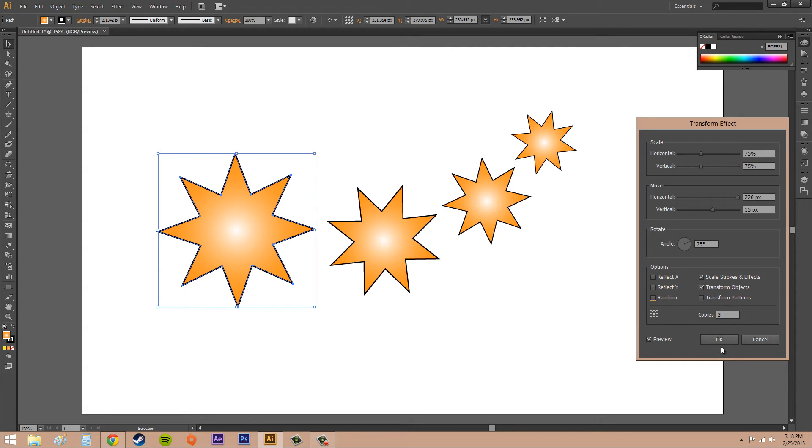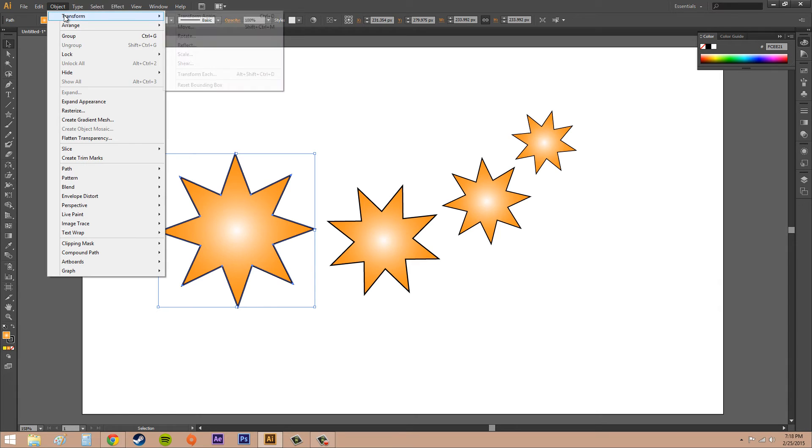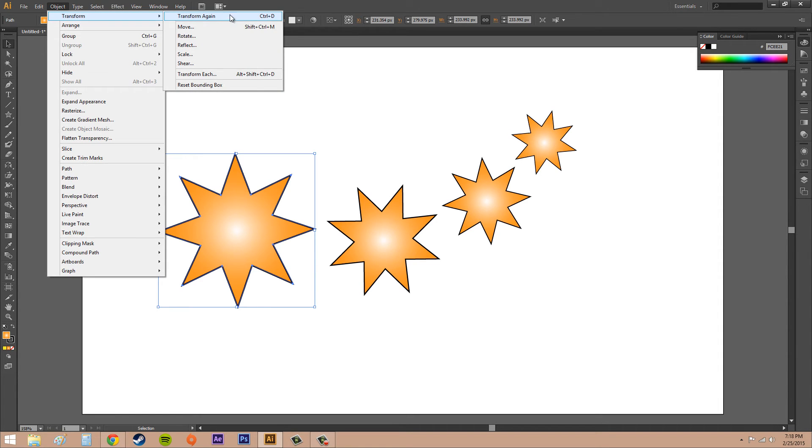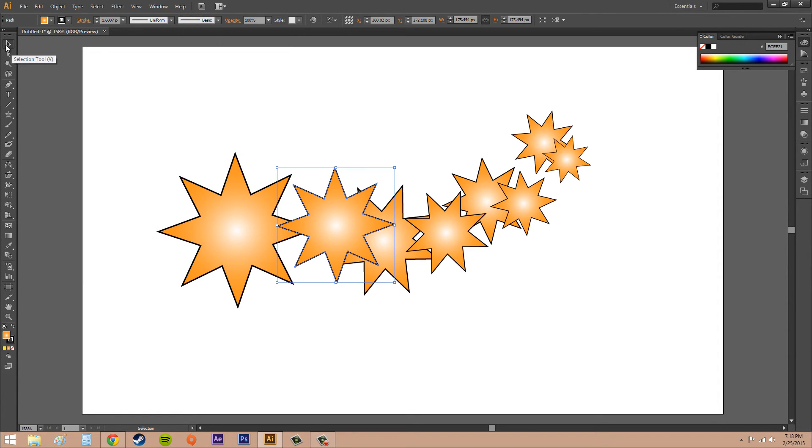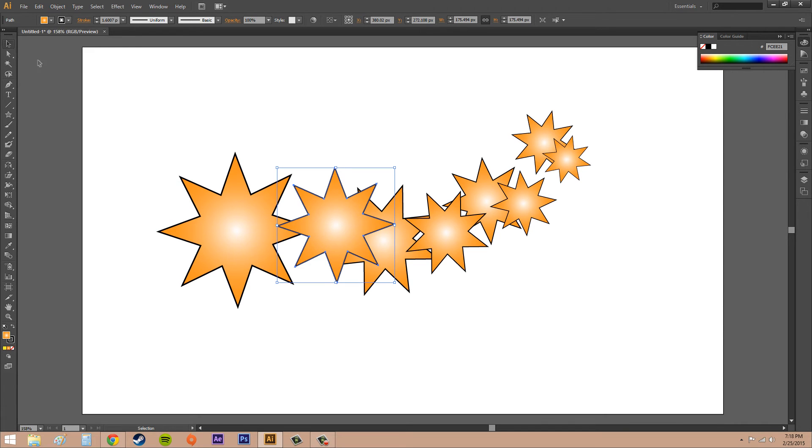Now if you want to do the same thing twice that you just did, go up to Object, go to Transform, go to Transform Again. It's going to make the same exact thing twice, and you can go ahead and select these with your Selection tool.